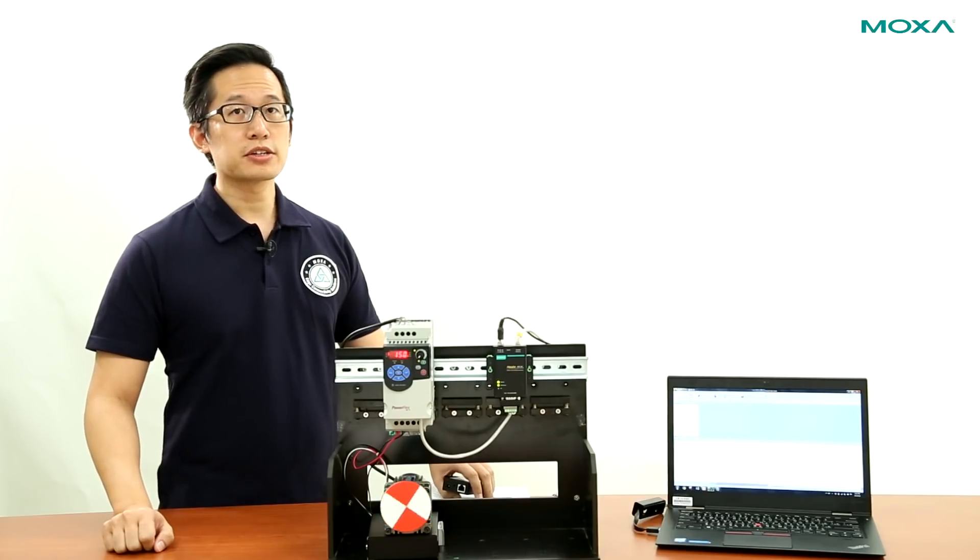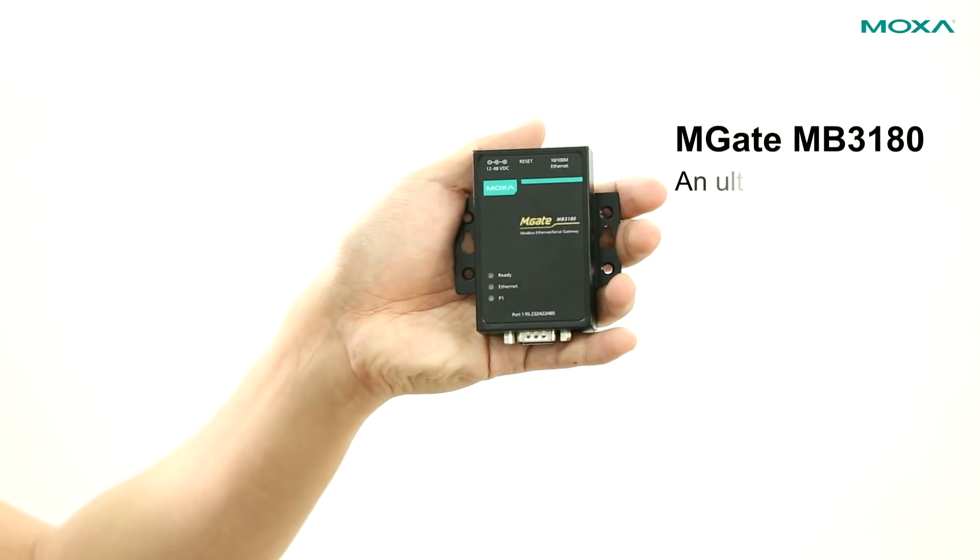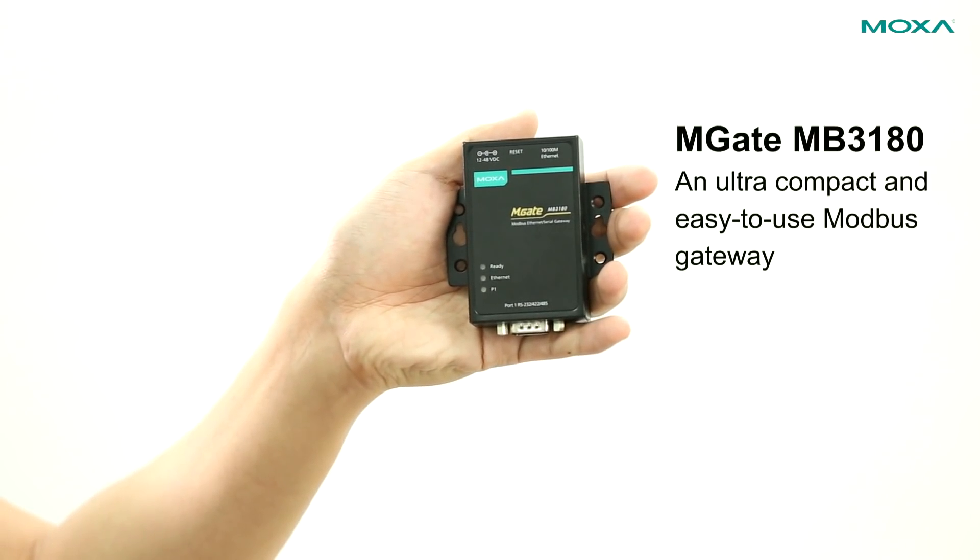Hi, I'm Mehta from Moxa, here to demonstrate the MGate MB3180, an ultra-compact, easy-to-use Modbus gateway.